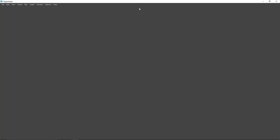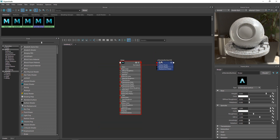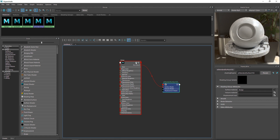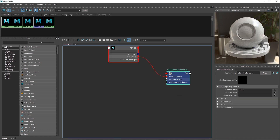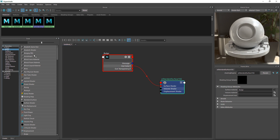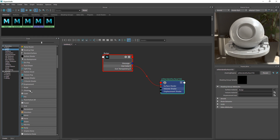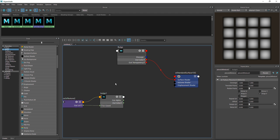Let's get into the Hypershade because this is where everything is going to be built up — this is where the magic happens. I'm going to go to the graph editor and we have a simple node area. The first thing we are going to do is take a 2D texture. I'm going to go to Maya textures and scroll down to find something called 'bulge' — you also have checker, cloth, grid and so on. I'm going to take the bulge.